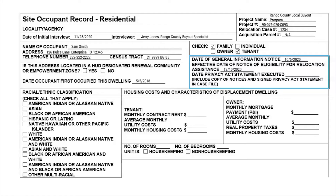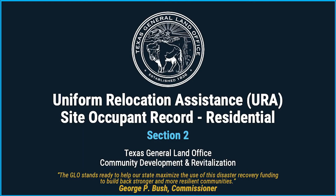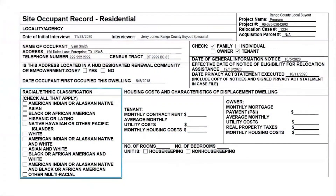Then, input the date the Privacy Act statement was executed. The GLO contract requires that subrecipients adhere to security and privacy compliance as indicated in the contract. For the completion of this question, subrecipients should input the date their GLO contract was executed. Now, we will move down to the Occupant Racial and Ethnic Classification section. During the interview, the applicant should be asked what racial and ethnic classifications they identify with — they can make multiple selections. In this case, Sam Smith has indicated Other Multiracial.